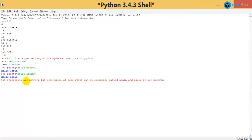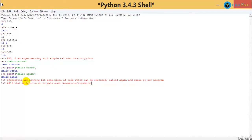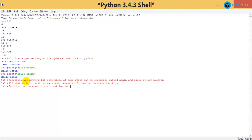I can keep calling this piece of code again and again, and my program will keep calling it. All that we have to do is pass some parameters, or arguments, to these functions. The function will take this parameter, do some process with it, and then do the task for which you called that particular function. So a function can do a particular task for you multiple times, whenever you call it.